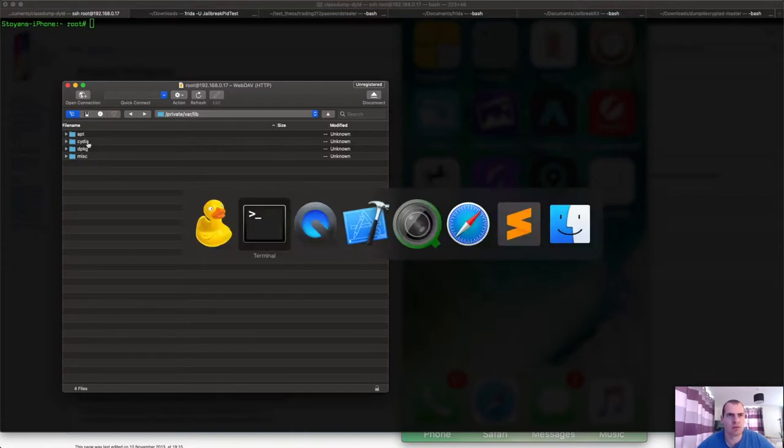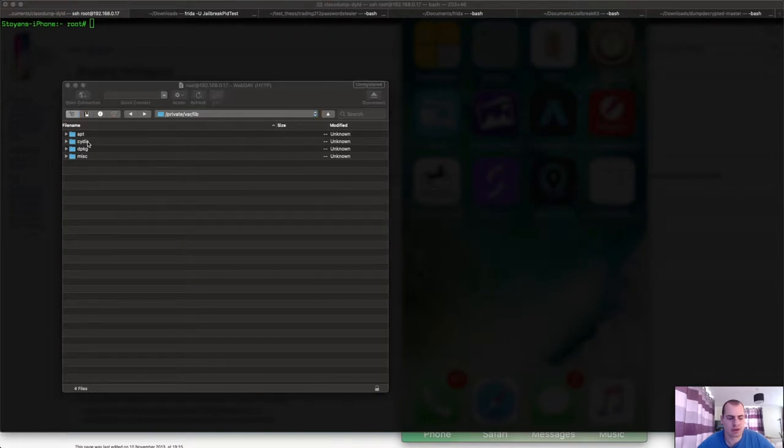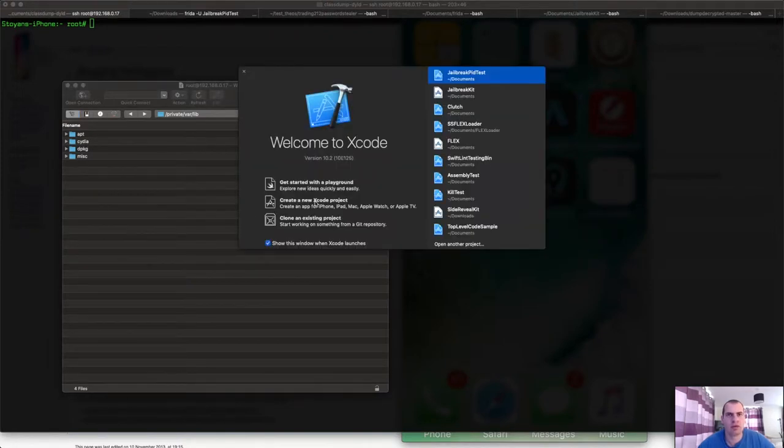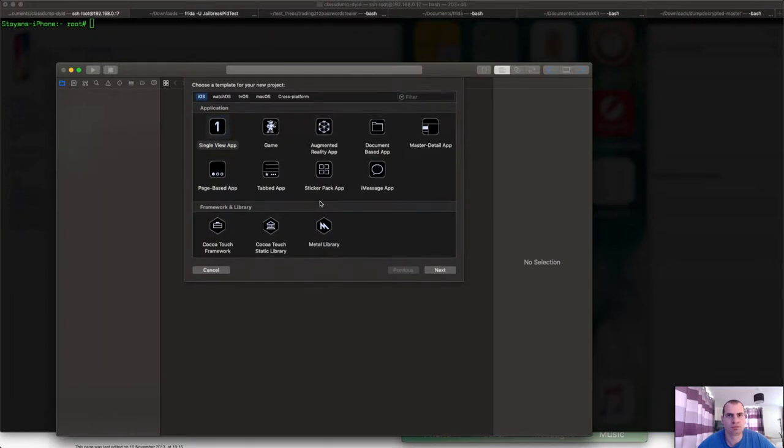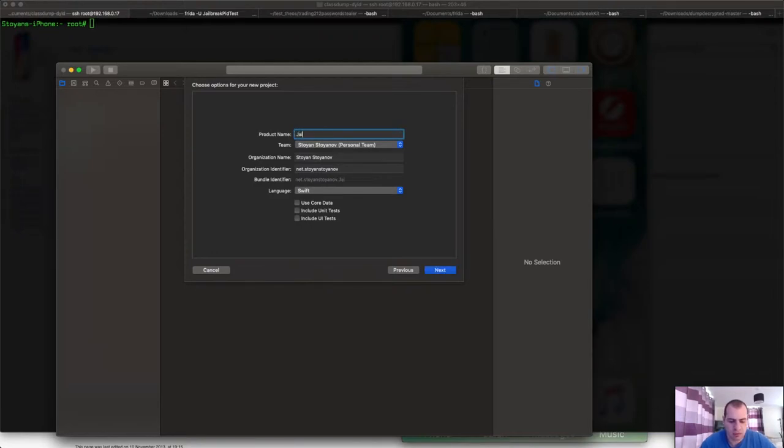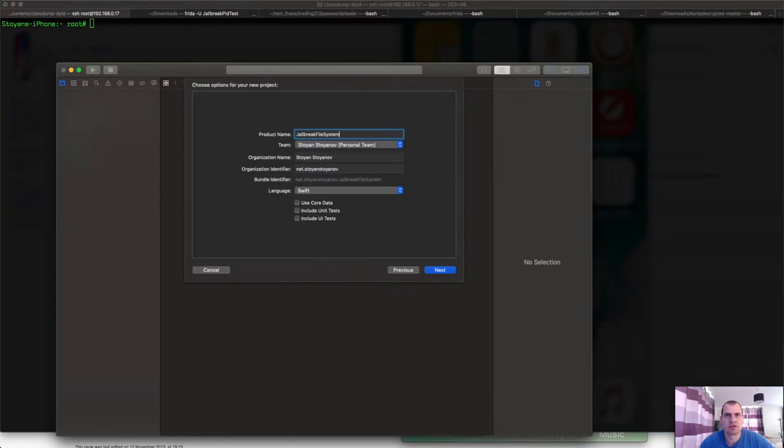So now let's go to Xcode and create a new project. I'll make a single application, just like any other iOS app template will do. I'll call it Jailbreak Filesystem Checks, like this.